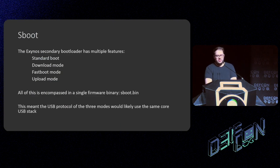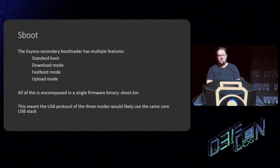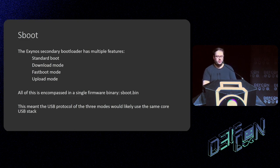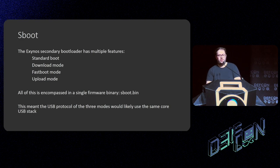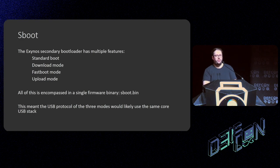I found the cheapest Samsung device I could that was still decent quality and modern — a Samsung Galaxy A45, released in August 2022, using an Exynos 850 chipset. It had a lot of security features like Knox in place. The secondary bootloader, called S-Boot in Samsung, facilitates standard boot, download mode, fastboot mode, and upload mode — all encompassed in a single firmware binary called `sboot.bin`. I thought all three USB protocols — download, fastboot, and USB — would probably be using the core USB stack underneath, and if I could find a vulnerability in that I would have broken all of them in one go.